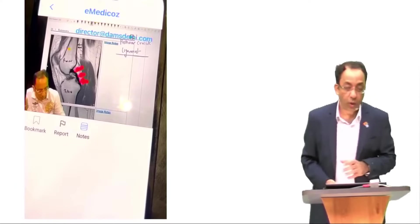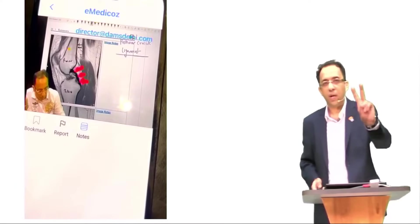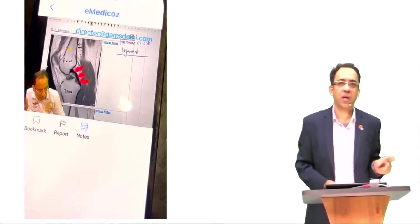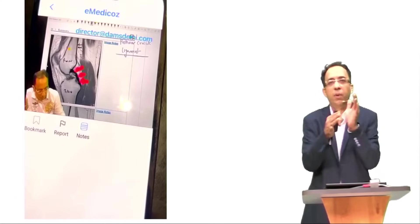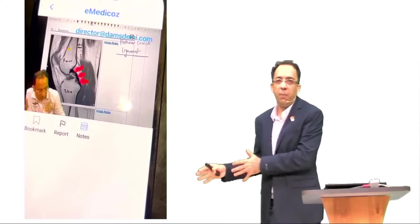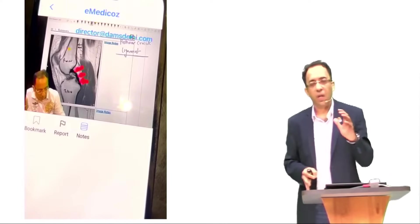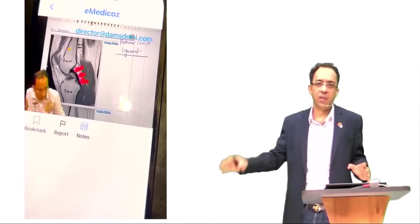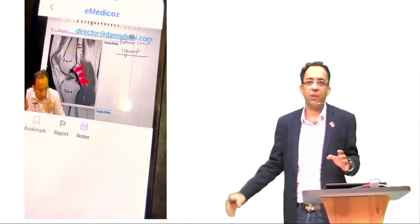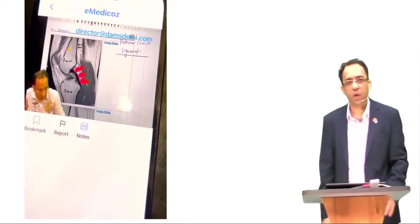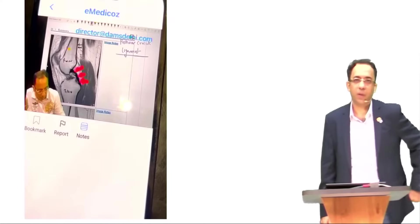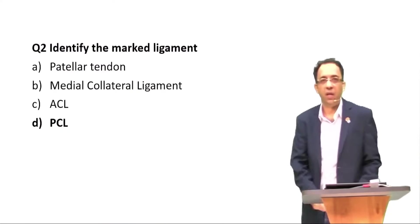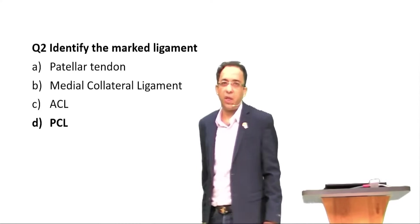The most important resources for this year's INICET were two: DAMS class notes and DAMS INI PYT. Don't miss these two for the next INICET as well. For NEET-PG it will be class notes and PYQ discussed in the DVT session. DVT will be the game changer for NEET-PG. For INI it is INI PYT plus class notes, and don't forget the emergency room. The answer to this question was PCL — posterior cruciate ligament.